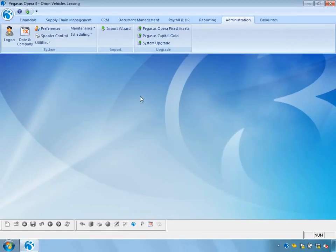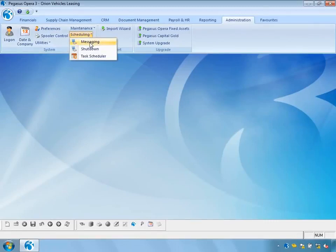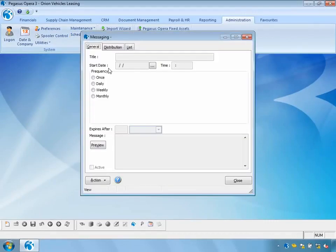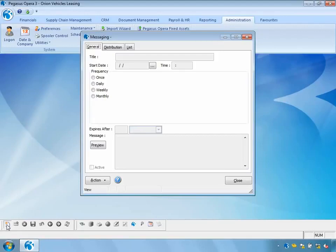As part of Notification Services we also have the ability to schedule messages. These messages can be about any subject but are likely to be related to Opera 3 functions. For instance, let's assume we're going to do a stock take at the end of this week — I want to send a message to all users to that effect. So I'm going to create a new message.